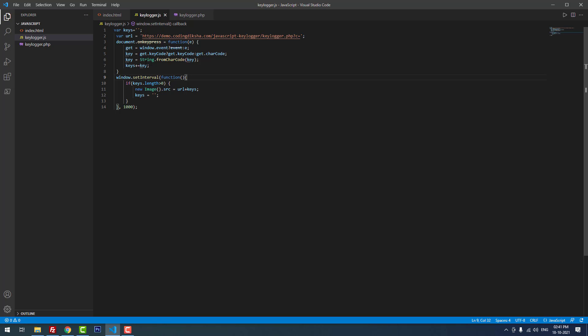We saved the keystrokes into the variable called keys. After that we set the interval using window.setInterval function. If the keys length is greater than zero, then we use the new image function source equal to URL plus keys.